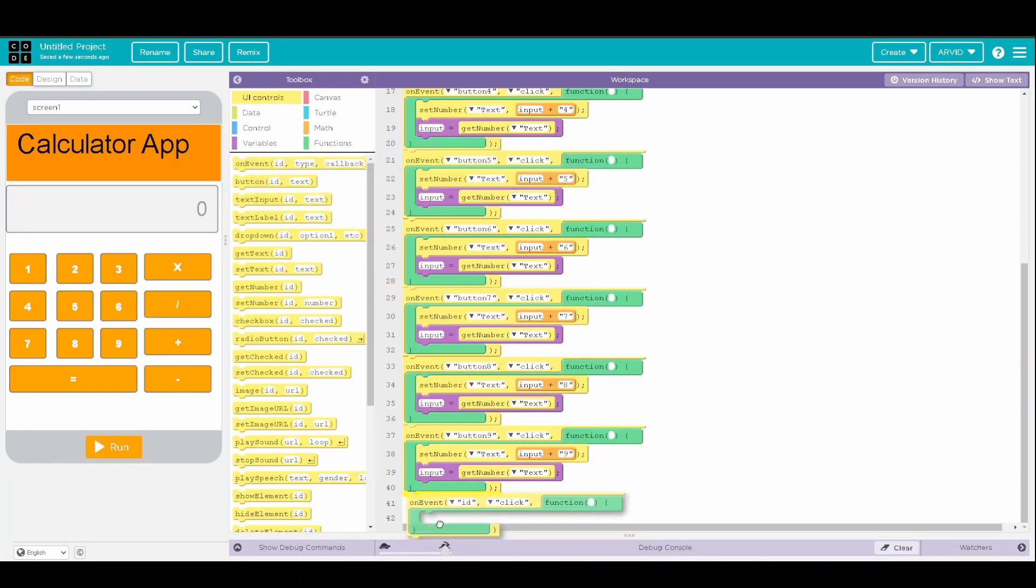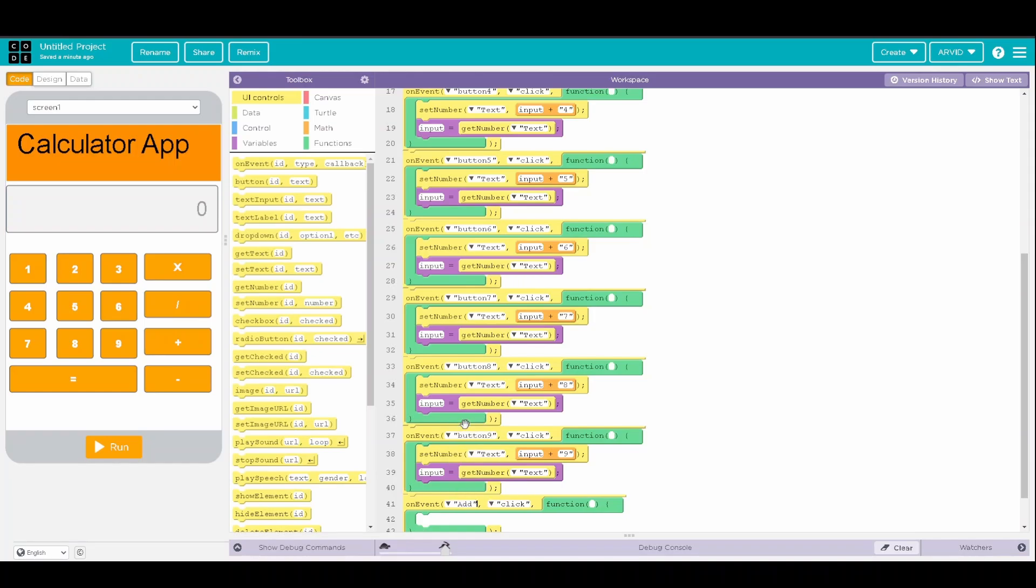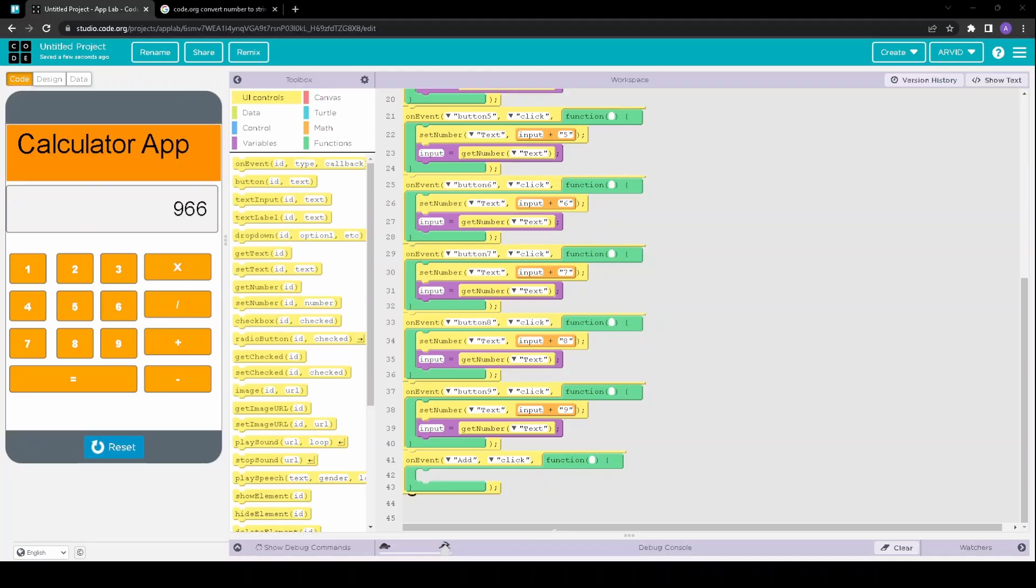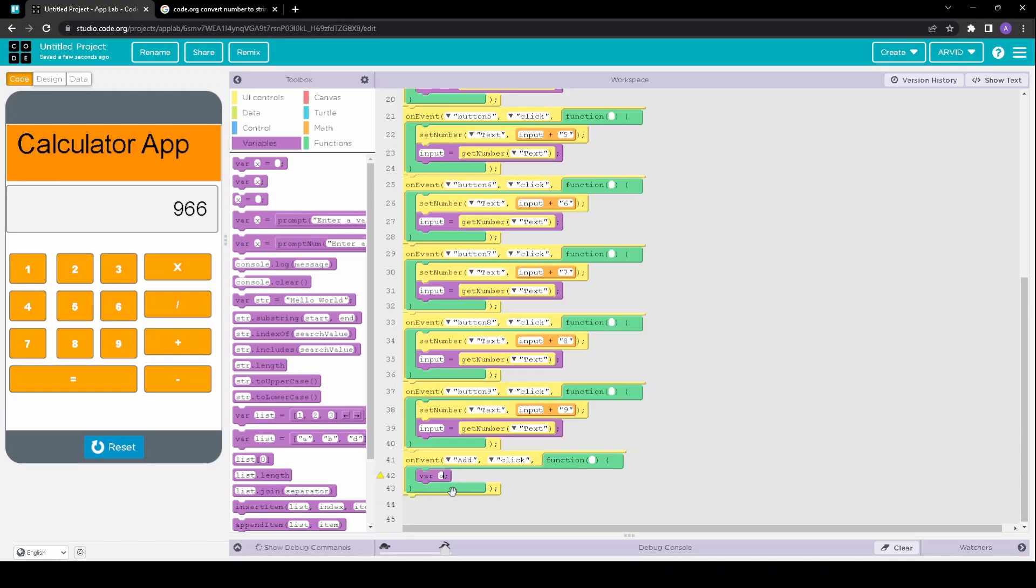So on the event that the addition button is pressed, we are going to then create a brand new variable called original input which is going to be equal to the input we have saved right now.